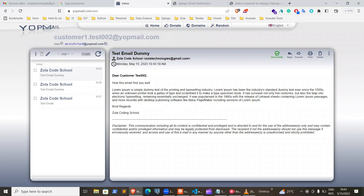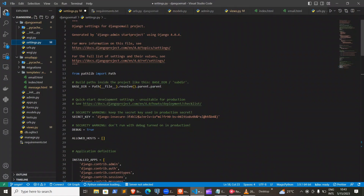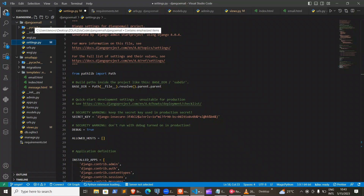Now I'll explain the code. You need to install Django. Once you install Django, create a project. In this case, my project is called Django email. You can give your project whichever name that you like.